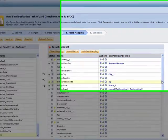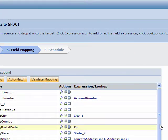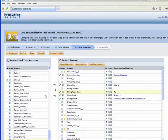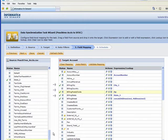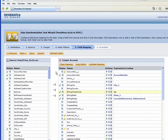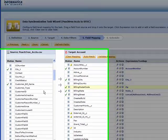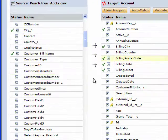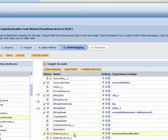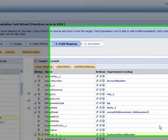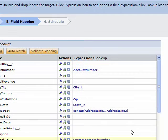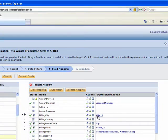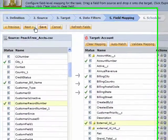One thing that's important in integration is to map that external ID to provide that cross reference between systems. In this case, with Peachtree accounts, it's going to be the customer record number, and we're going to link that into our external ID field in Salesforce. And this provides that cross reference if we wanted to do bidirectional synchronization at some point in time. And that's it for the field mapping.